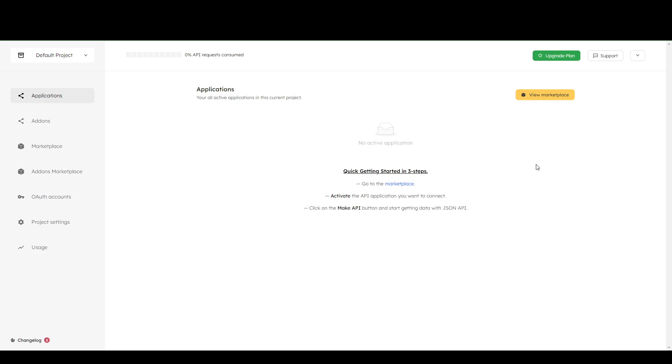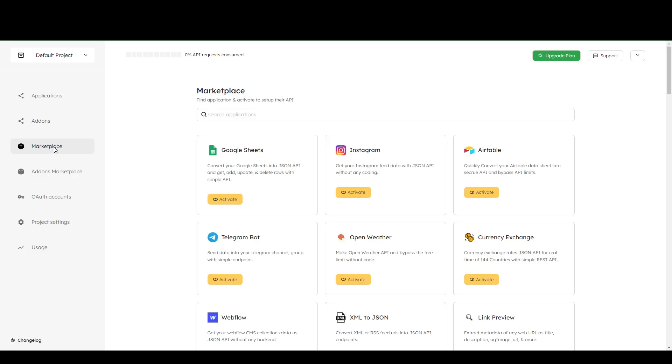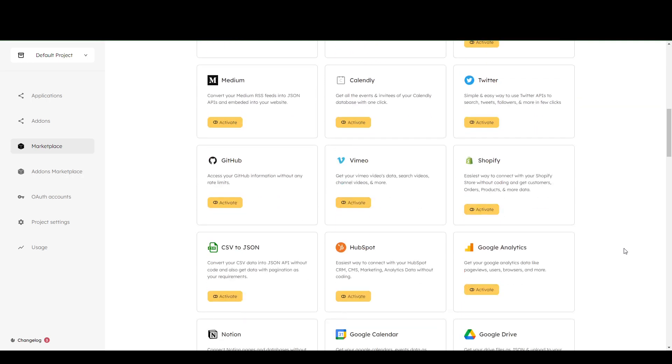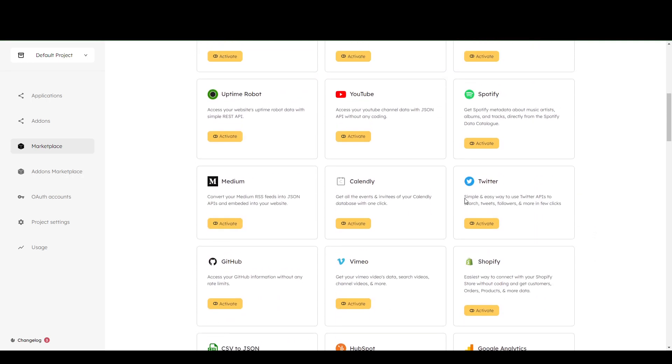Now, from here, you're going to either view the marketplace or click here on the left for the same marketplace. And then you're going to look for Calendly. So here it is. And then you're going to click activate.